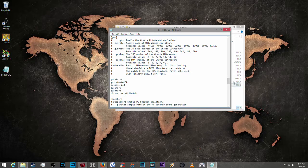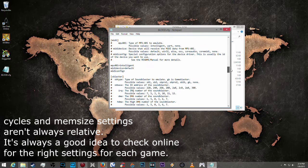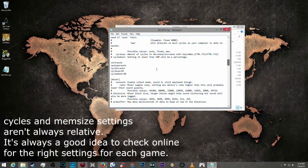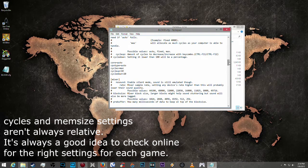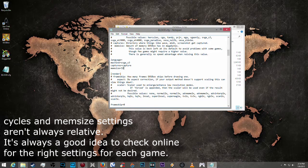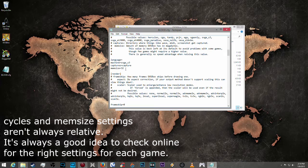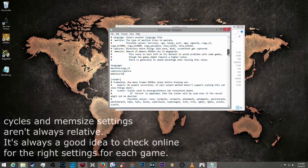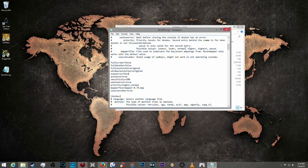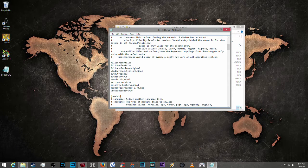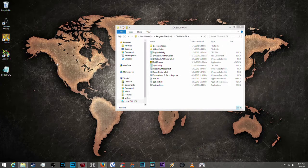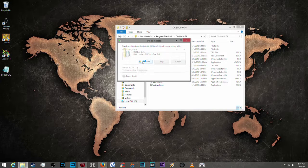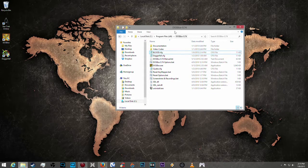So we're going to scroll up. We're going to make sure that this one is set at cycles max. Then we're going to go to memory size. I always make sure that my memory size is 32. And when you go to output, I always put open geo. Then what we can do from here is save the file. We're done with it. Drag it back into the DOSBox directory, click continue, and you're done with the configuration of that.